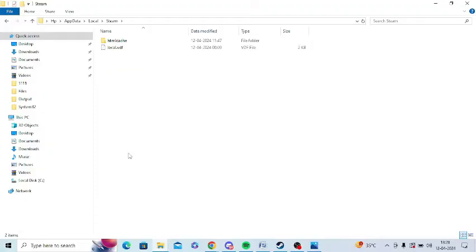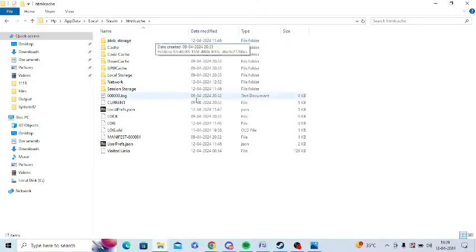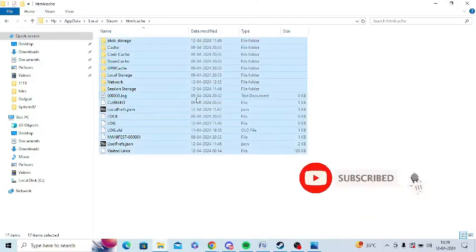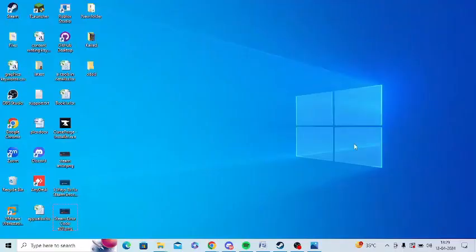And after that you need to find HTML cache. So just open this and you need to simply select all and press delete button. You can simply delete it. Delete everything from this HTML cache folder.